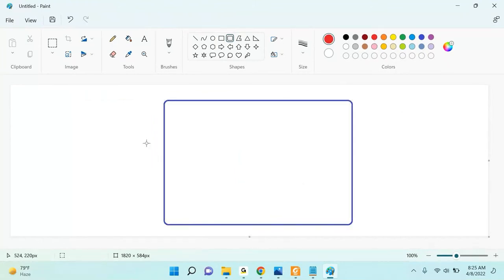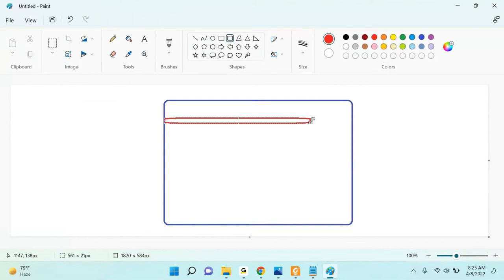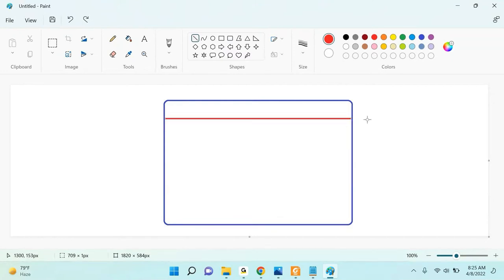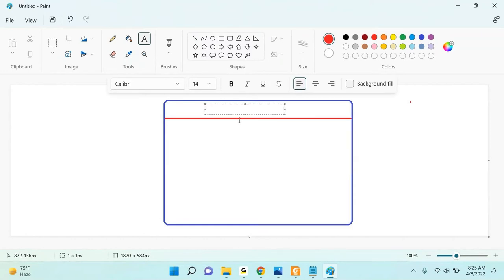The first part is your header or menu. Let me write it down - it's a header or you can call it a menu. What does the header contain? The header contains a logo.